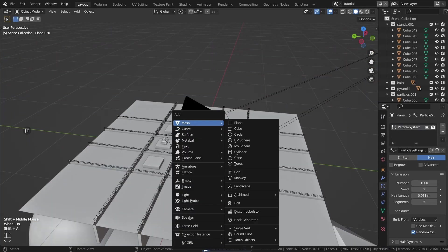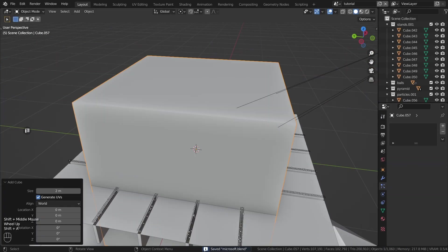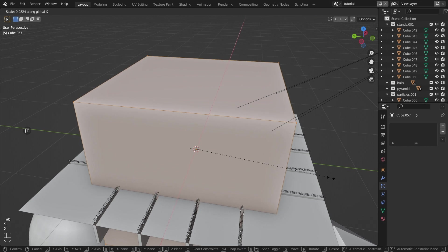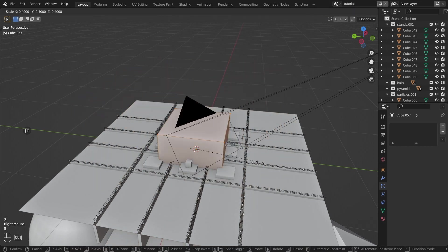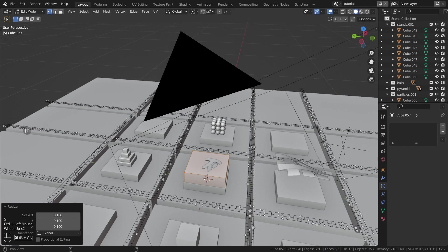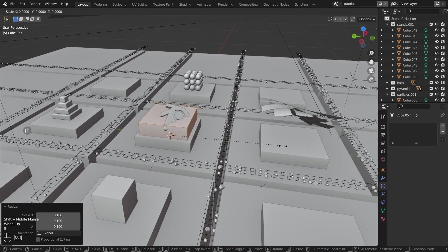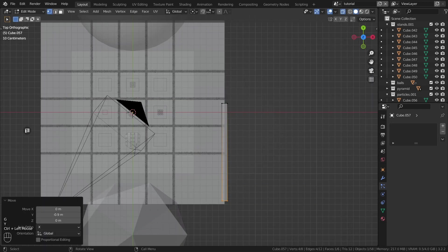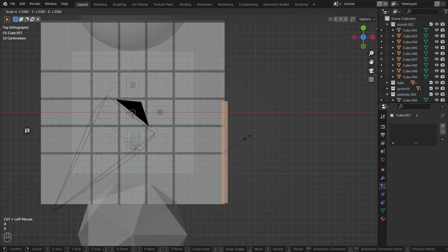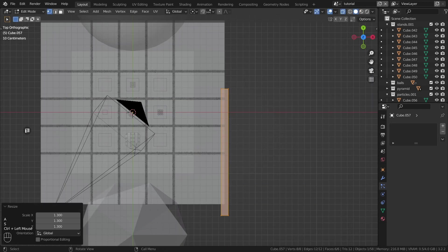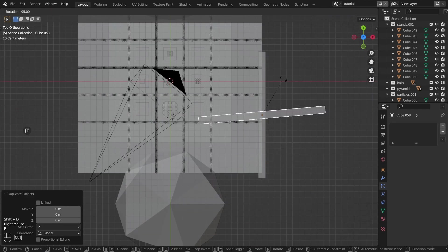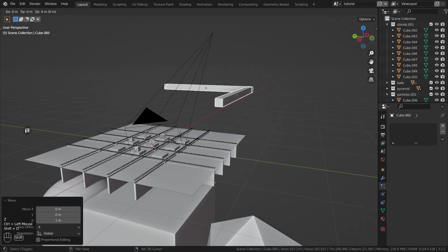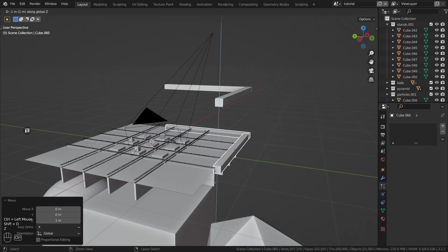Let's move on to the lighting of the scene. It's very complex, I would say interestingly complex. Create a cube and stretch it out to length. Position it roughly on the edge of the scene. And duplicate it on different sides of the scene.